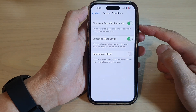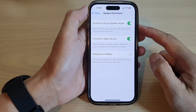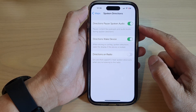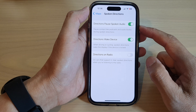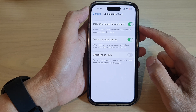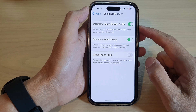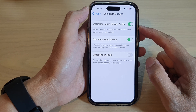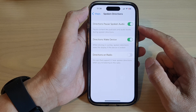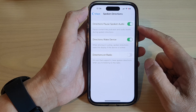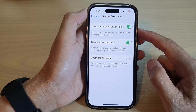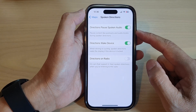Hey guys, in this video we're going to take a look at how you can enable or disable directions pulse spoken audio in Apple Maps on the iPhone 14 series.